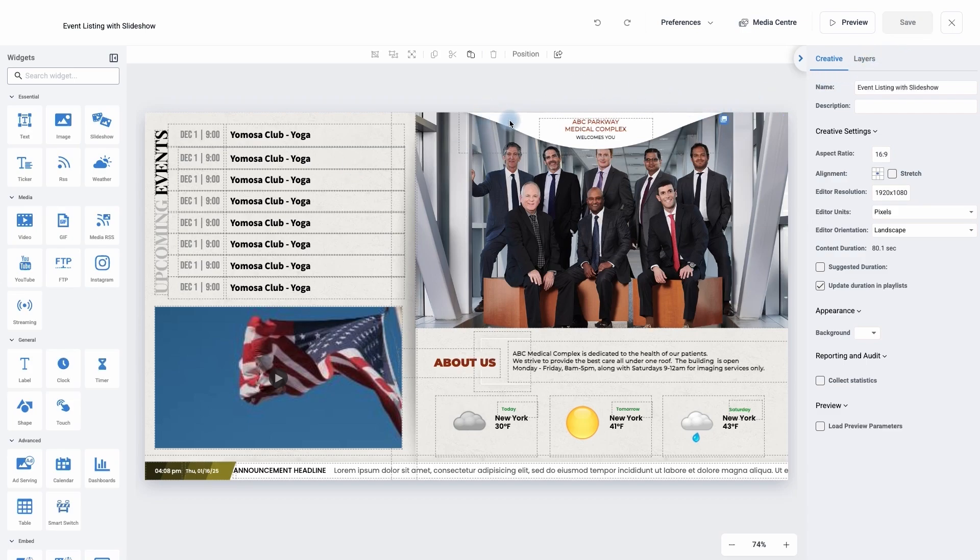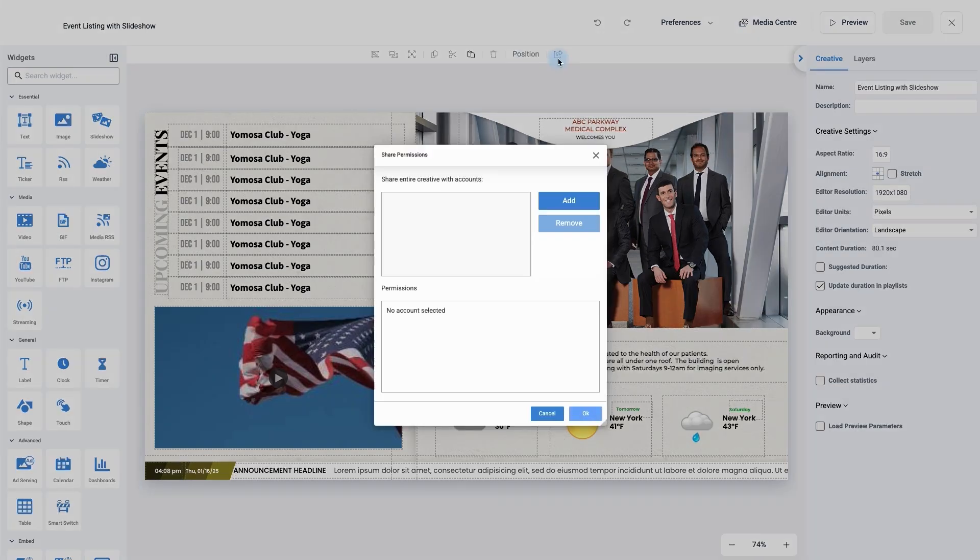I'm happy with my creative so now I'm going to share it. If you move up to the top line you'll see the share icon. Click it once.